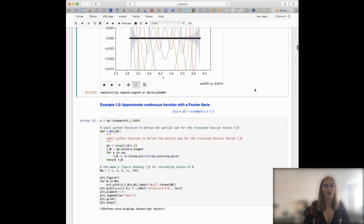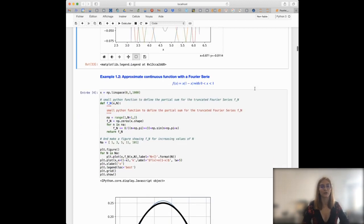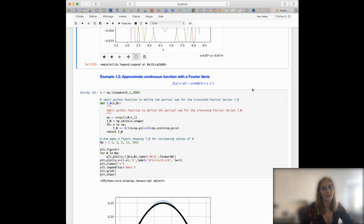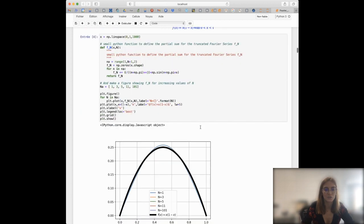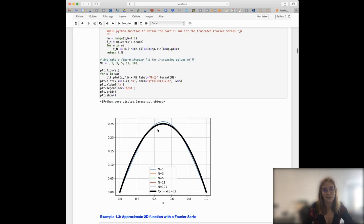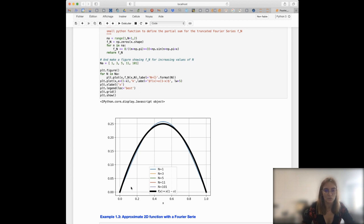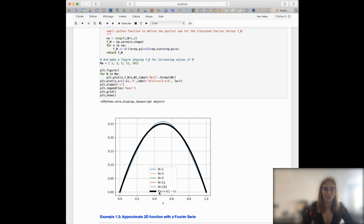So that was the first example. Then we can look at another one — a continuous function that we can try to approximate. It works the same. This function is represented by the black line here, and you can see that by adding together multiple sine functions you are able to reproduce the function very well.